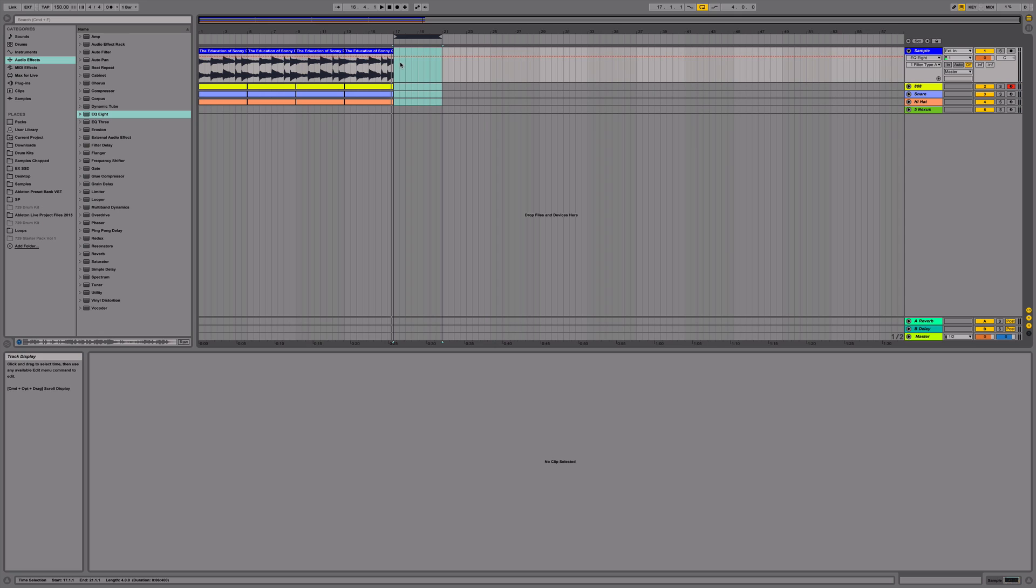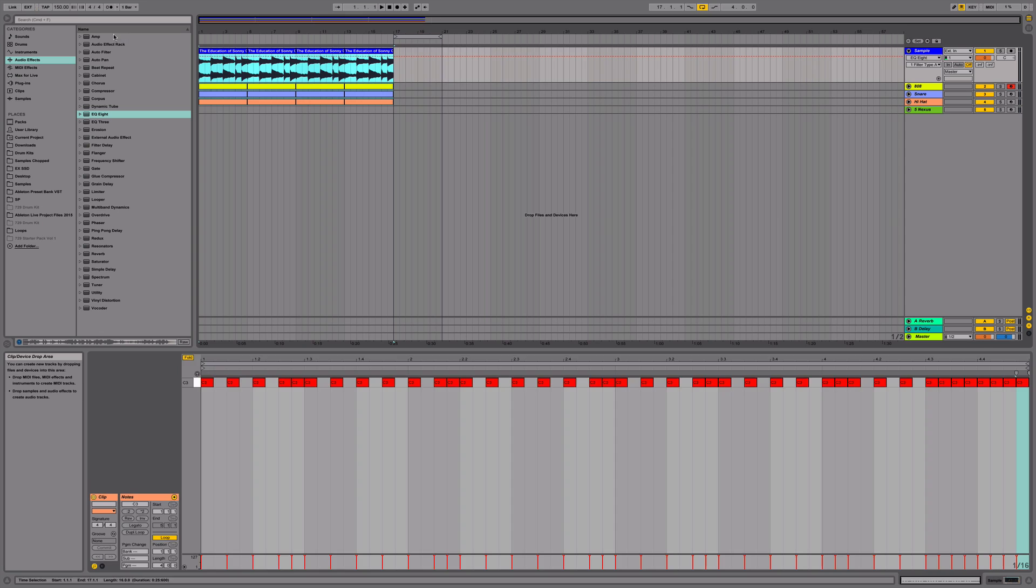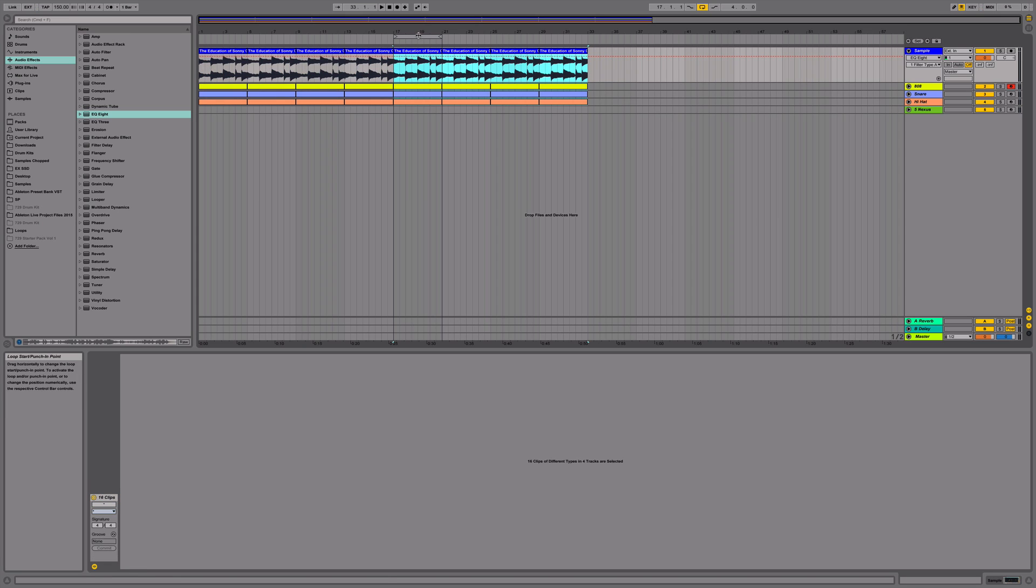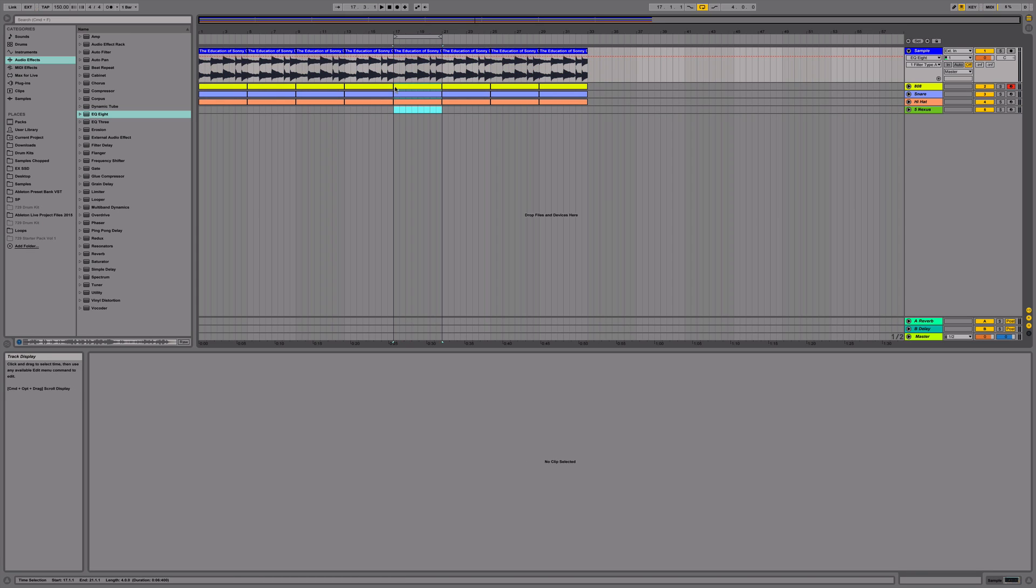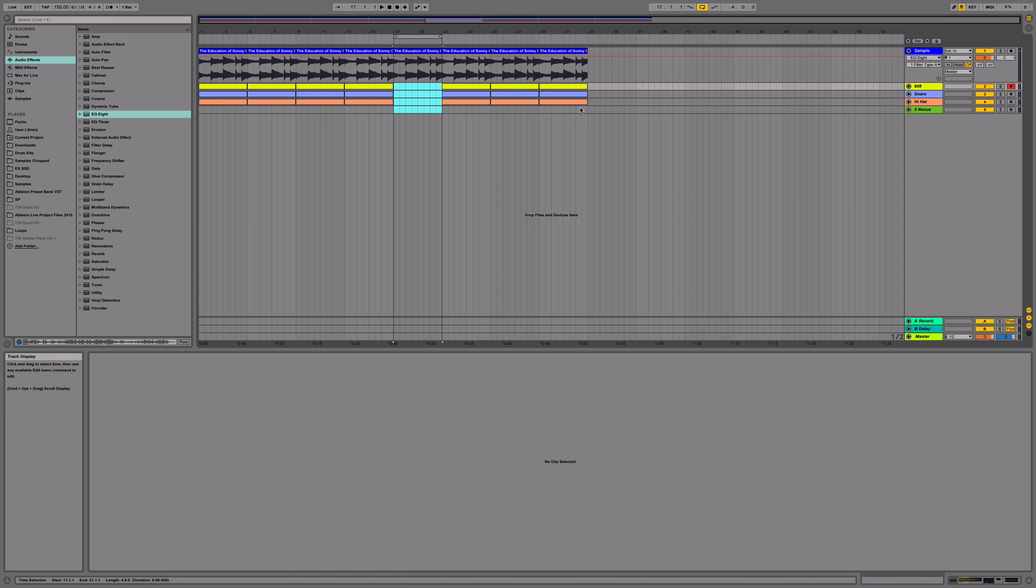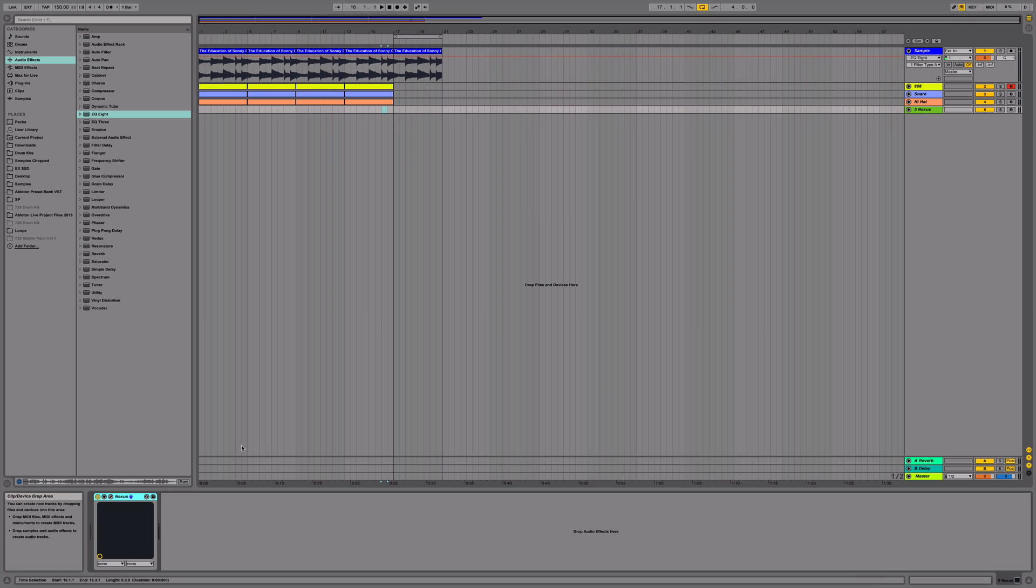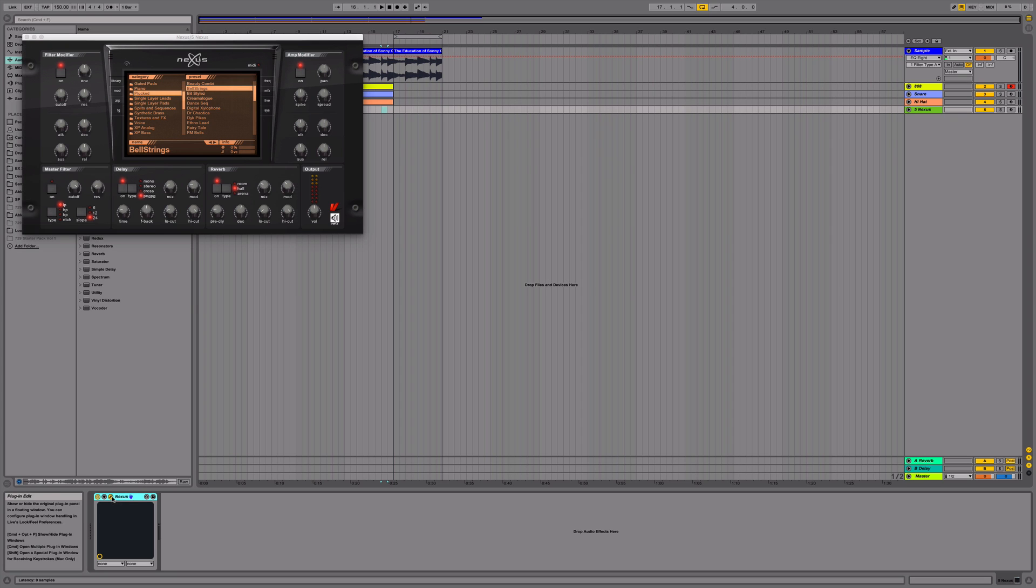Next, we're going to add the melody. I'm going to be using Nexus. I'm using this preset called Bell strings.